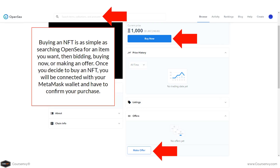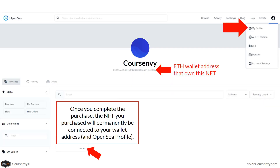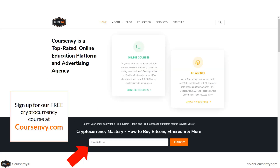Buying an NFT is as simple as searching OpenSea for an item you want, then bidding, buying now, or making an offer. Once you decide to buy, you'll connect with your MetaMask wallet and confirm your purchase. After completing the purchase, the NFT will be permanently connected to your wallet address and OpenSea profile until you choose to sell it, and your wallet address will track the full trading history of that NFT.